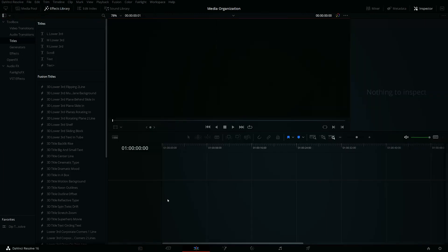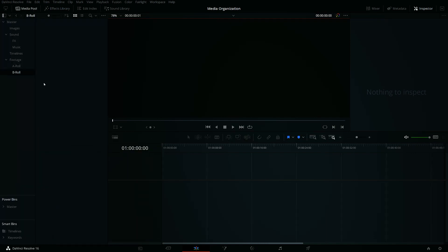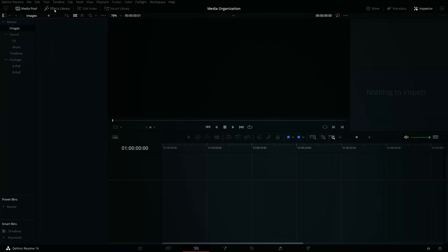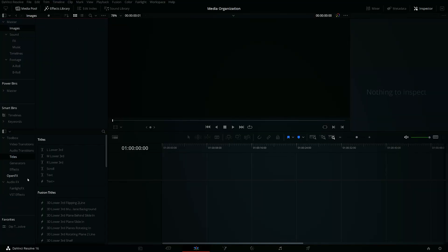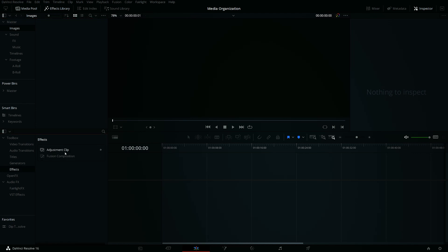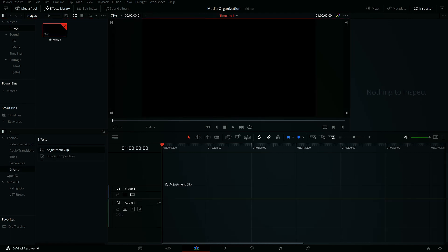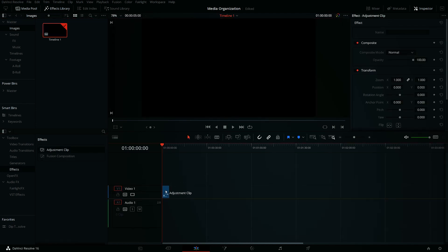Going to Lit with Ray, we're going to go to videos, then to Media Organization. I can take all these files and drag them in, and you see how populated it is. Now if I go over to my Edit tab and I go to Media Pool, you'll see all these different files. There are no files within this right now, so that's why it's empty. But once I create something — let's say I drag over an adjustment clip from the Effects Library — it creates a timeline folder, then I would drag it onto timelines. It's kind of cool.